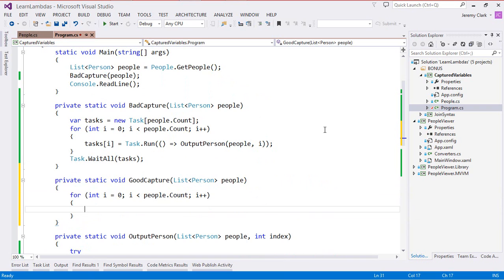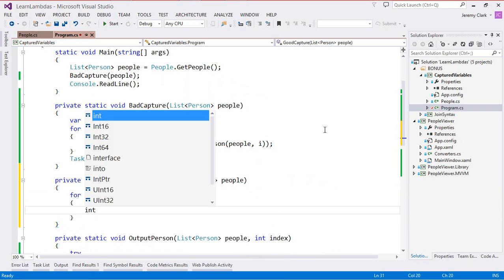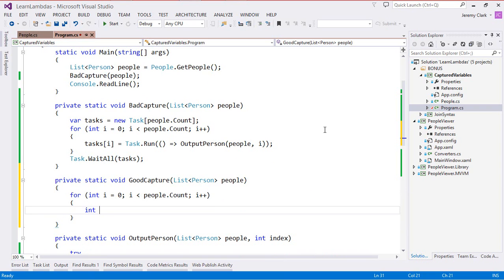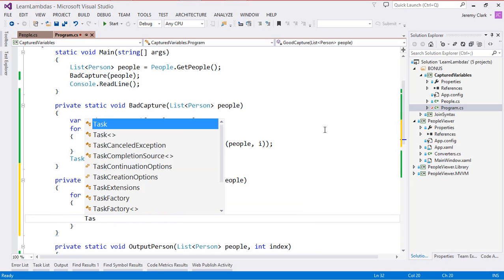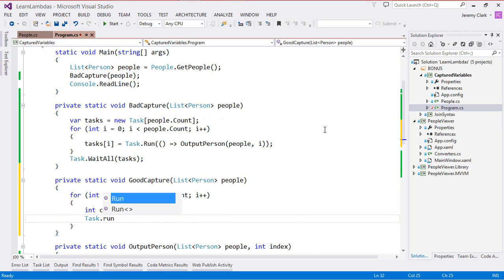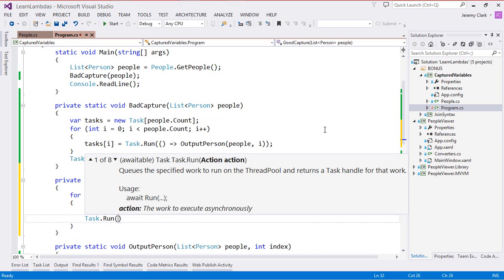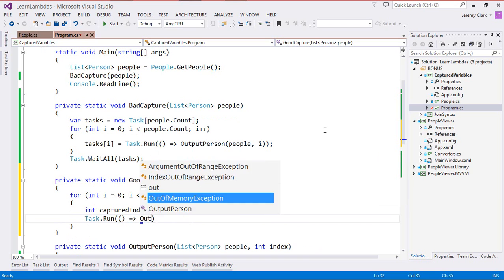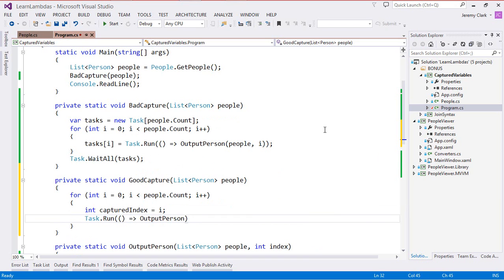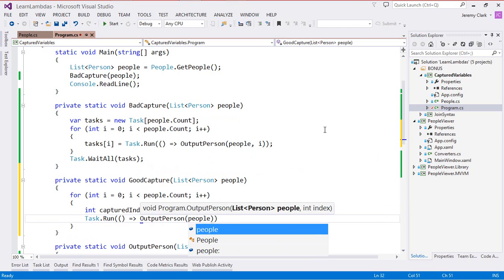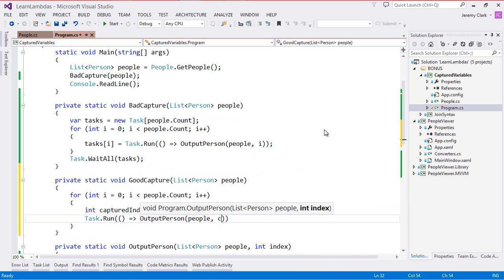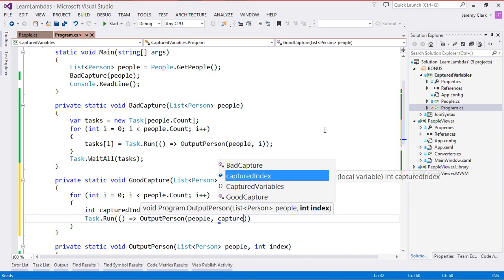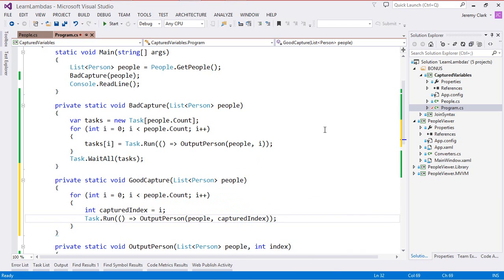What I'm going to do inside my for loop is create a local variable called capturedIndex and this will just be set to i, the indexer that's coming from our for loop. And then this is the actual value that we'll capture in our lambda expression. So we'll say Task.Run we'll use our empty parentheses goes to OutputPerson and we'll say people and capturedIndex.